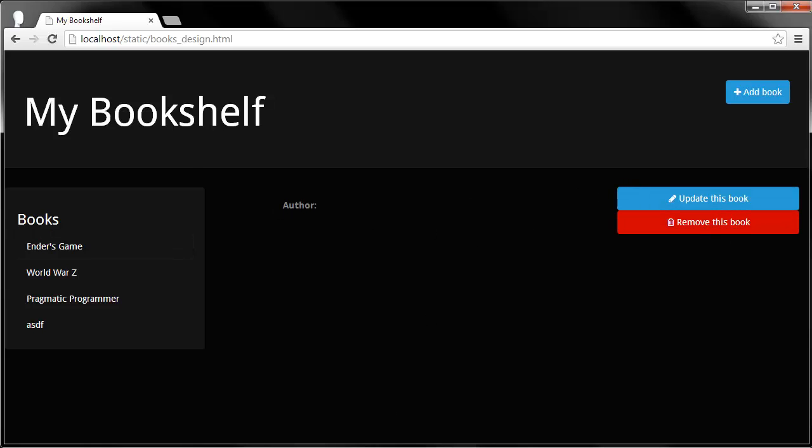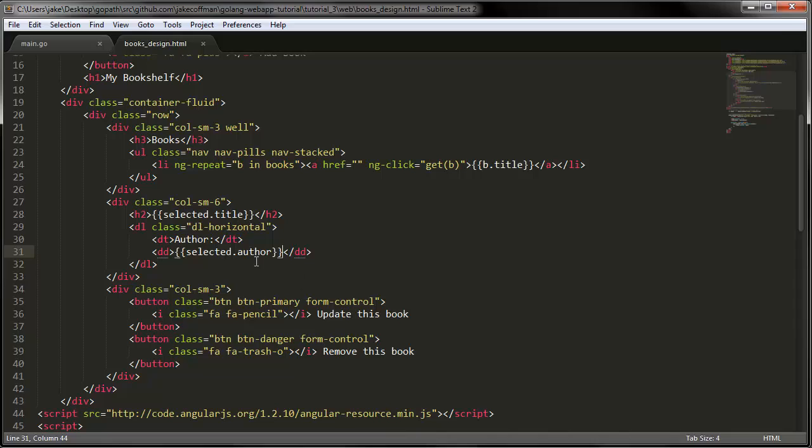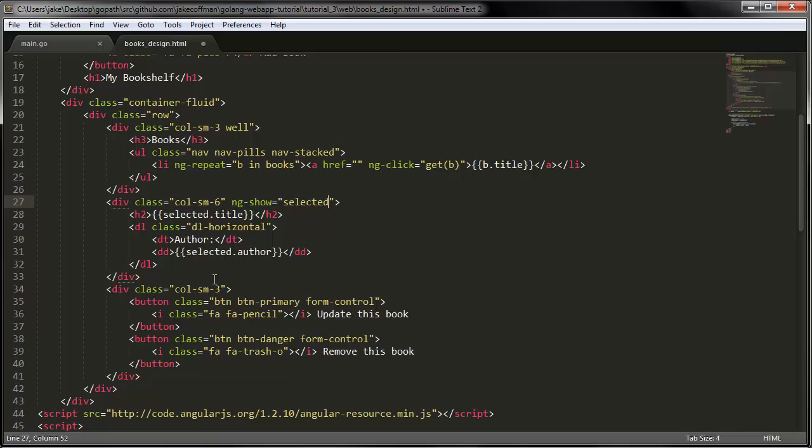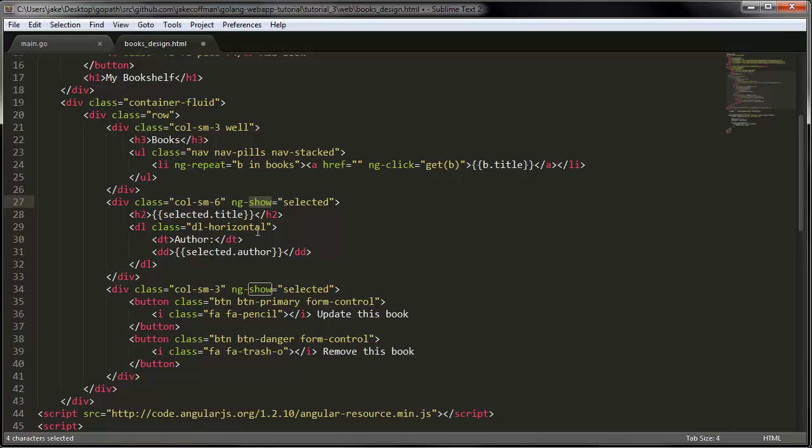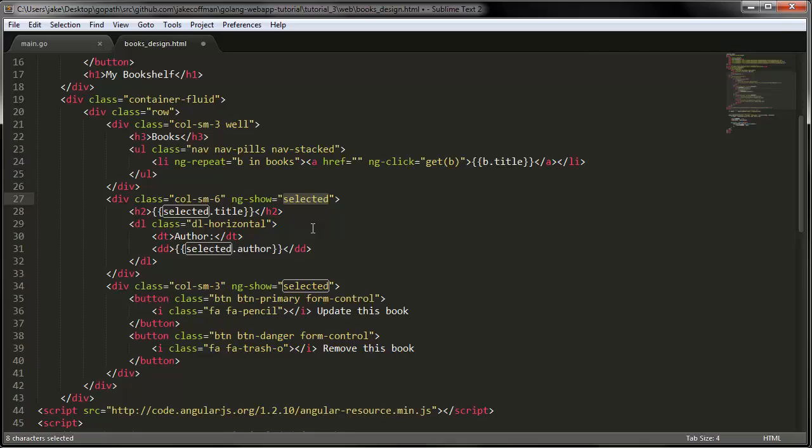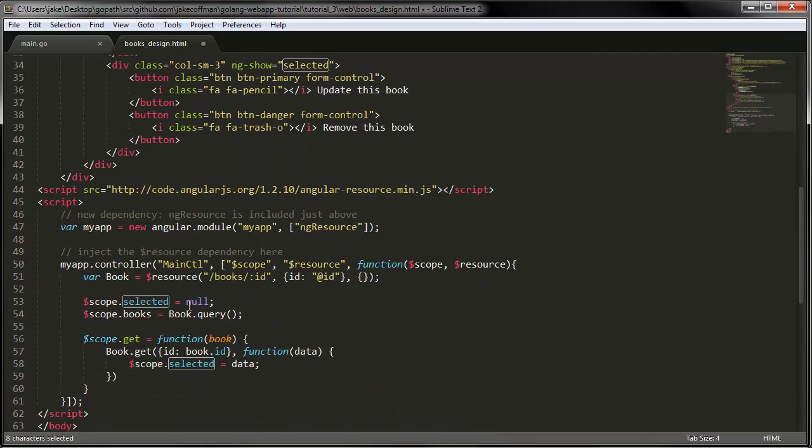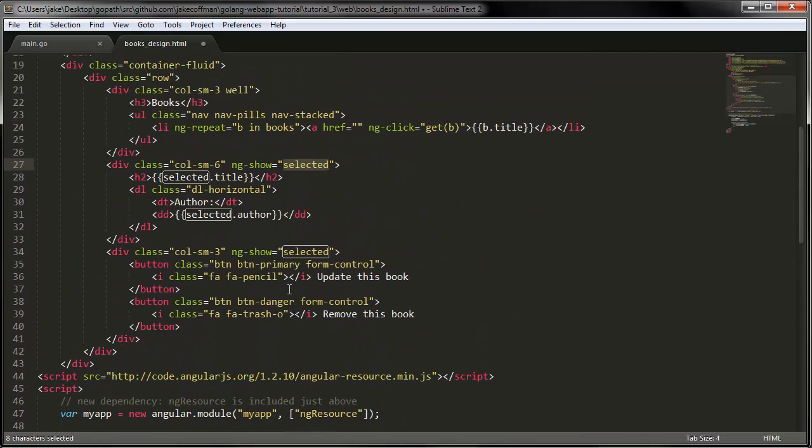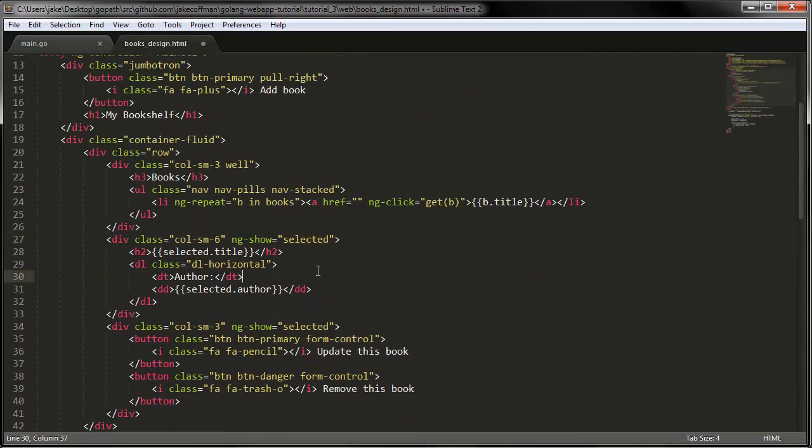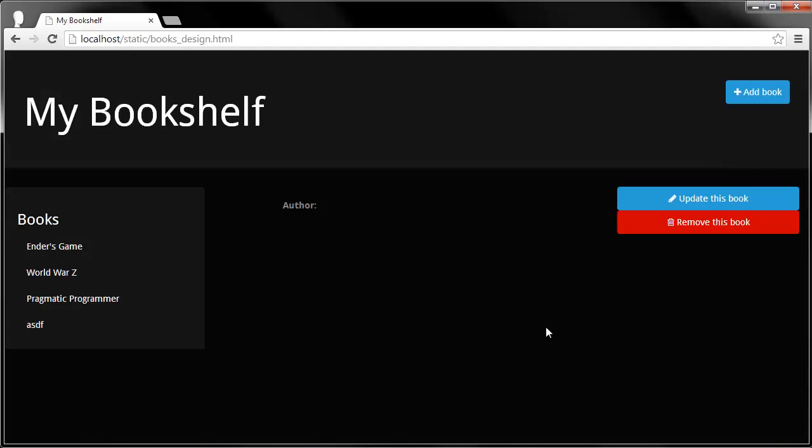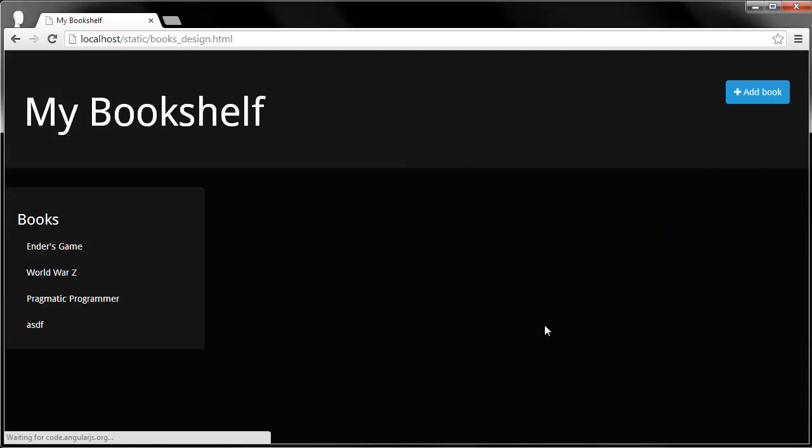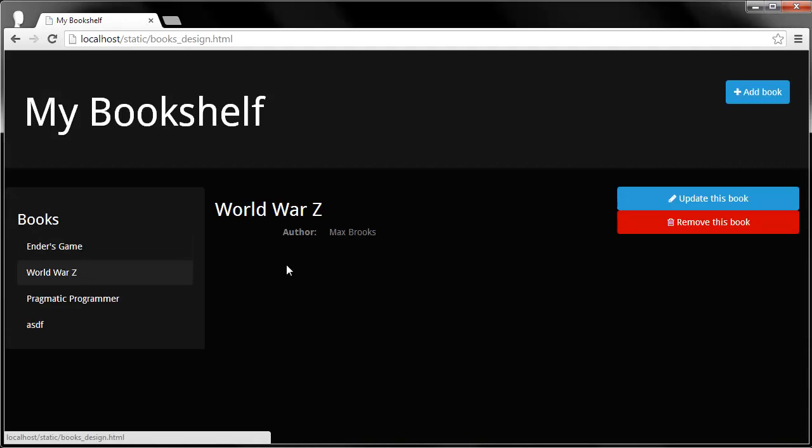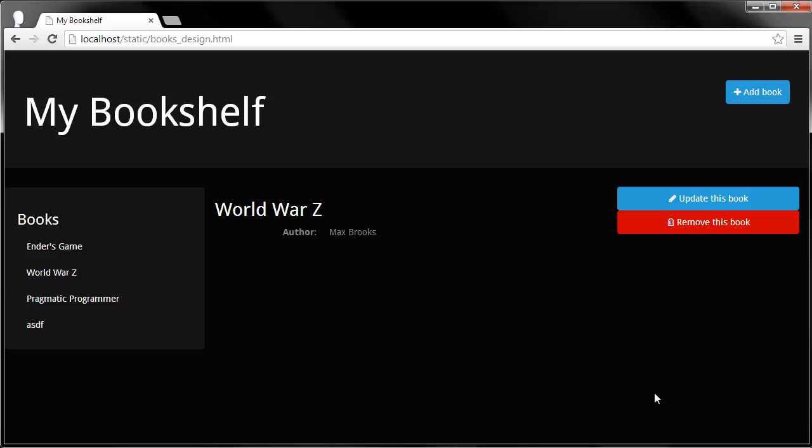To do that, we're going to go up here to the entire div of that middle section. We're going to say ng show selected. And also for this one. So what this directive does is if this is true, it will show this section. So that means it will be hidden at first. And since selected, we set as null until it actually gets a value. It should be hidden. So let's go test that now. Refresh. Yep, it's gone. And once you click, it comes back. Excellent.